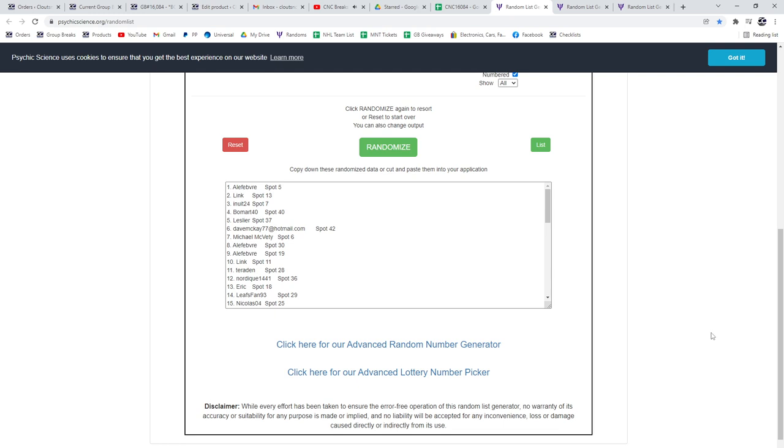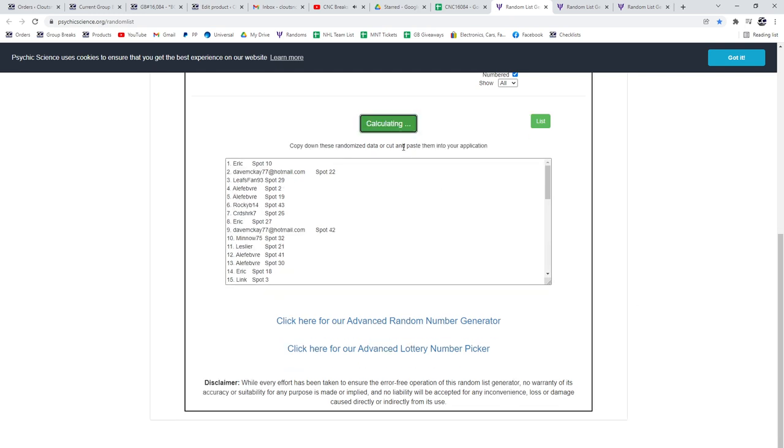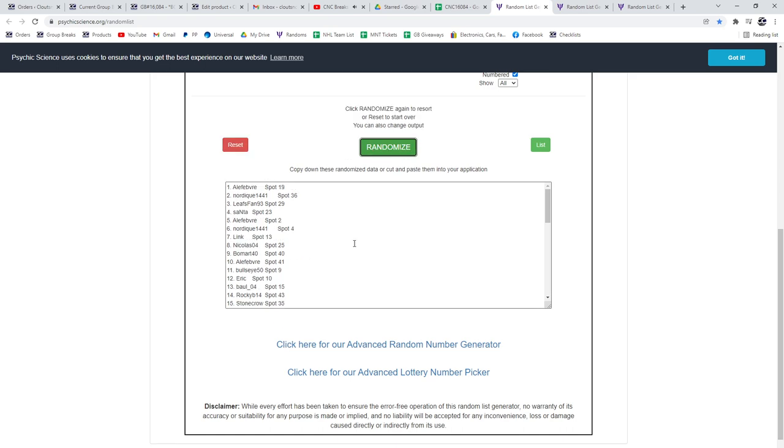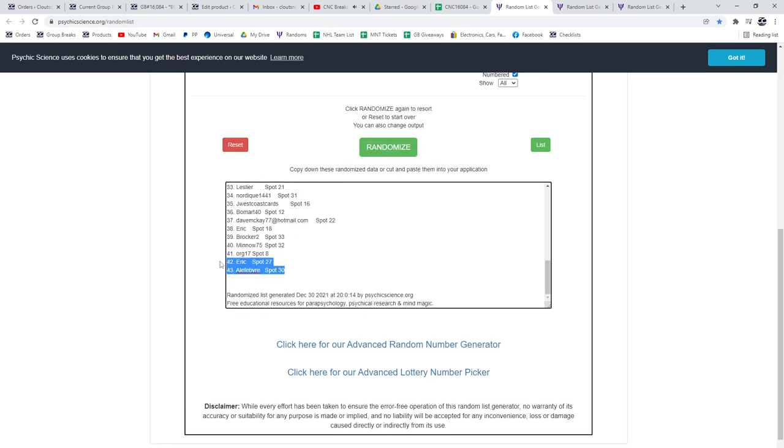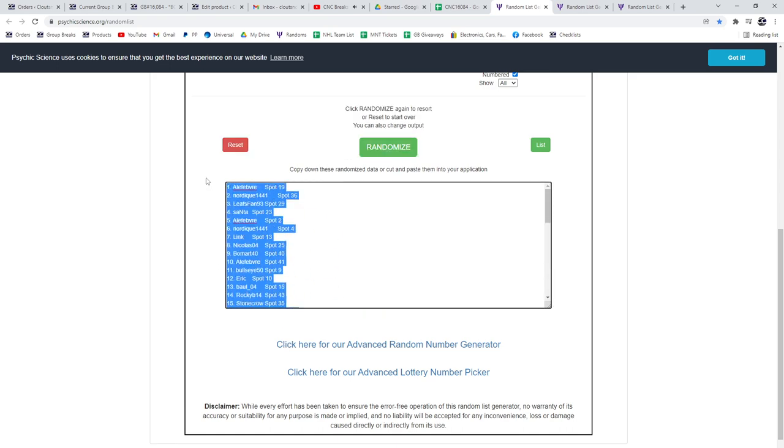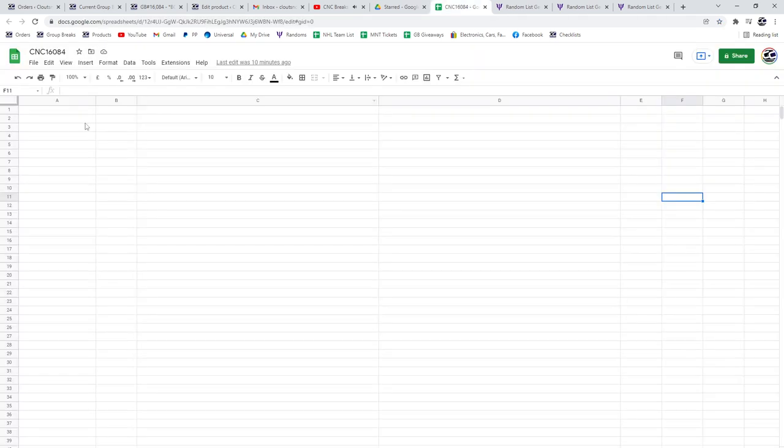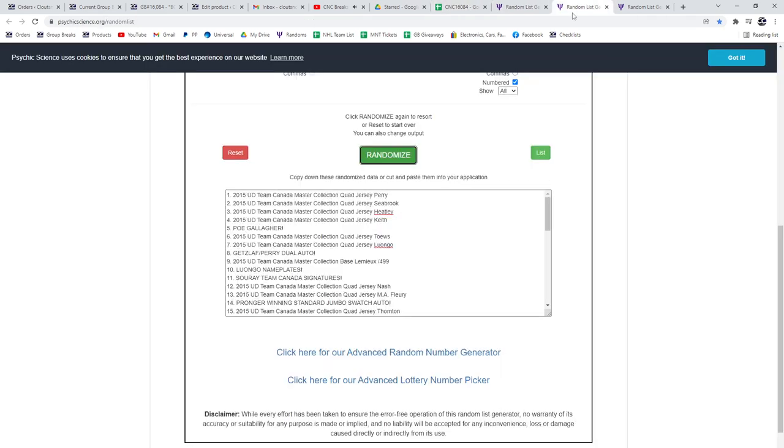Nancy Group Breaks, 16084. Three times starting with all the names. One, two, three, copy.